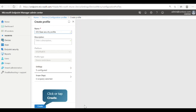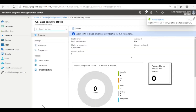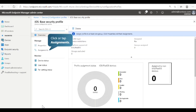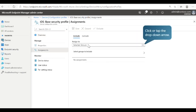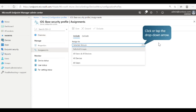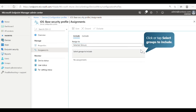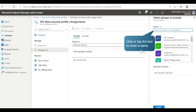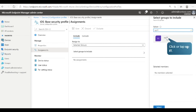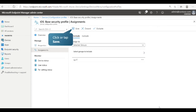Now create the new configuration profile for device restrictions. Next, let's assign the profile to a group of users. Select Assignments. Next, select the drop-down arrow. You can choose to assign the profile to selected groups, all users and all devices, all devices, or all users. In this case, we will assign the profile to selected groups. Next, let's select groups to include. Search for the group and select it. Now save the assignment.